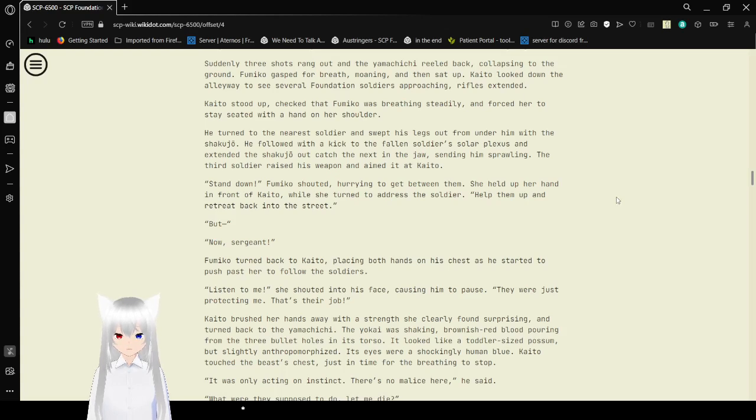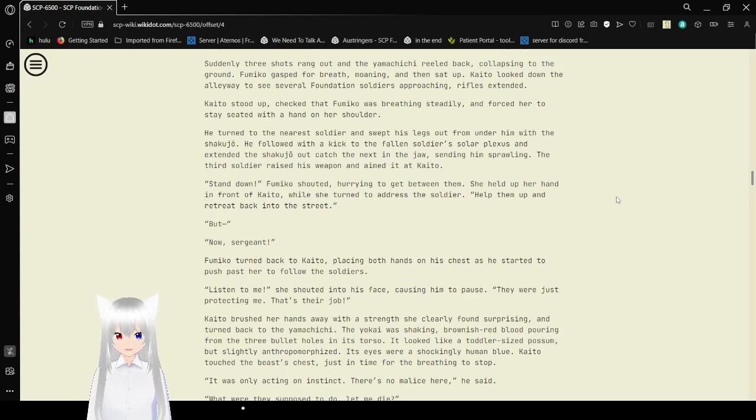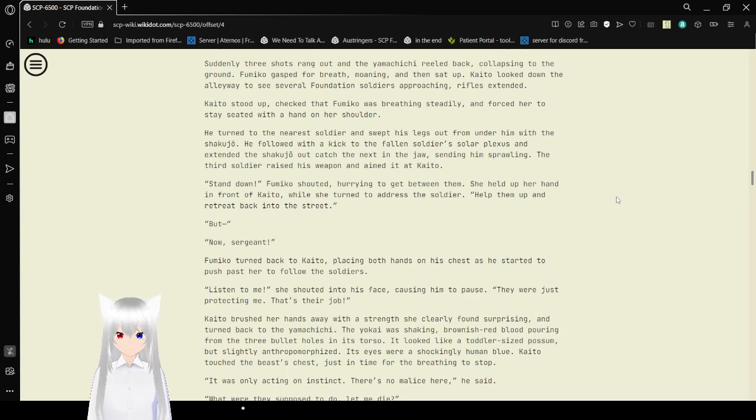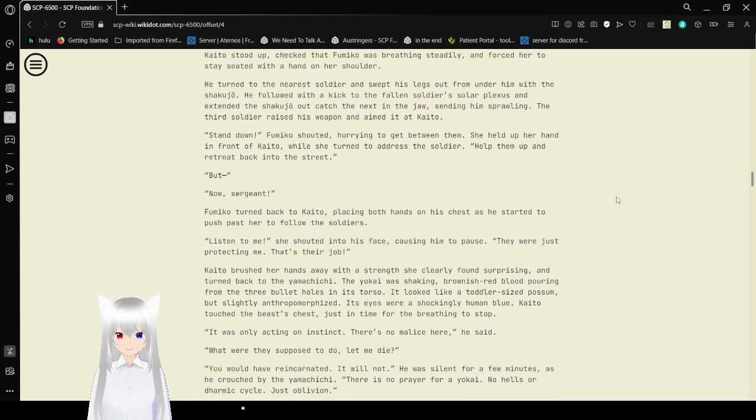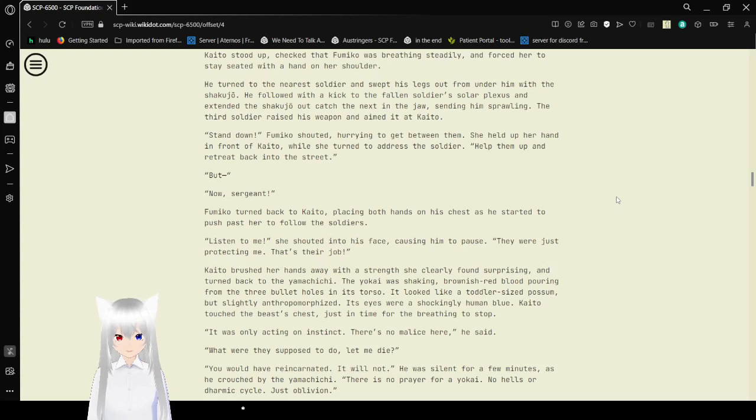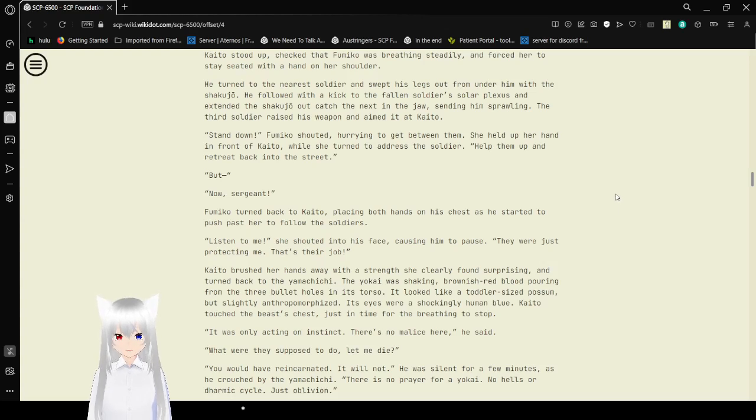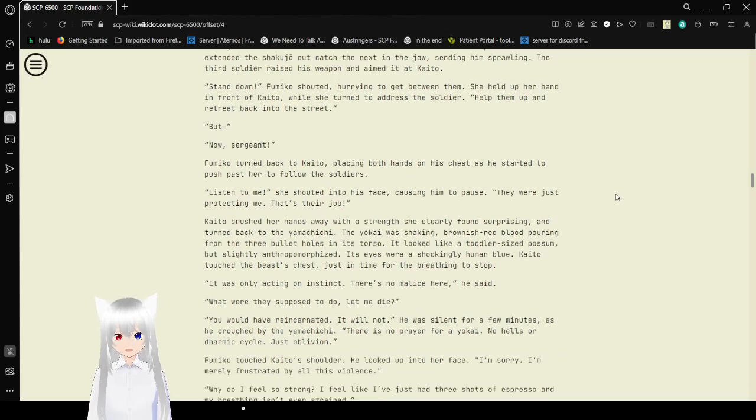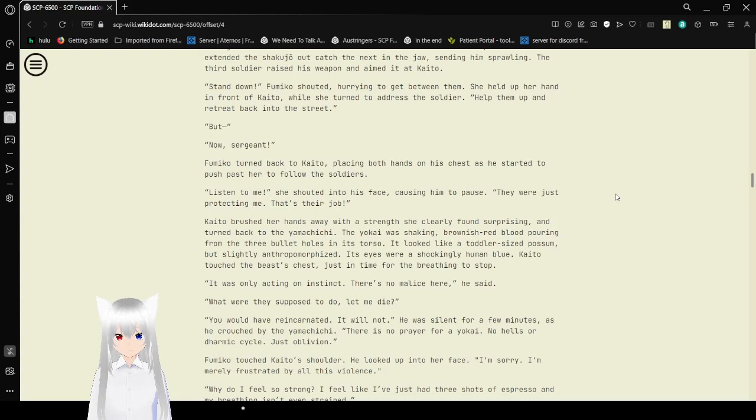Kaito stood up, checked that Fumiko was breathing steadily and forced her to stay seated with a hand on her shoulder. He turned to the nearest soldier and swept his legs out from under him with a shakujou. He followed with a kick to the fallen soldier's shoulder plexus and extended the shakujou out, the edge next to the jaw, setting him strolling. The third soldier aimed his weapon at Kaito. Stand down, Fumiko shouted, hurrying to get between them. She held off her hand in front of Kaito while she turned to address the soldier. Help them up and retreat back into the street. But ma'am, Sergeant! Fumiko turned back to Kaito, placing both hands on his chest as he started to push past her to follow the soldiers.